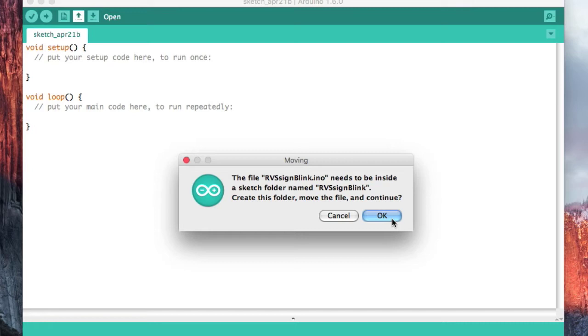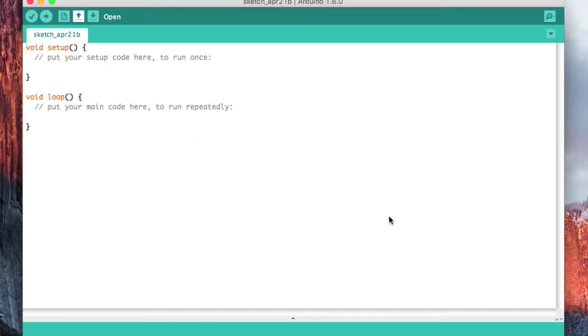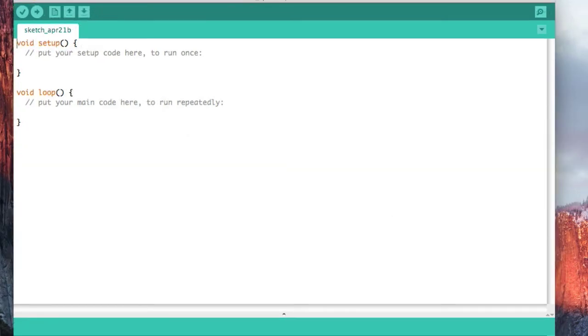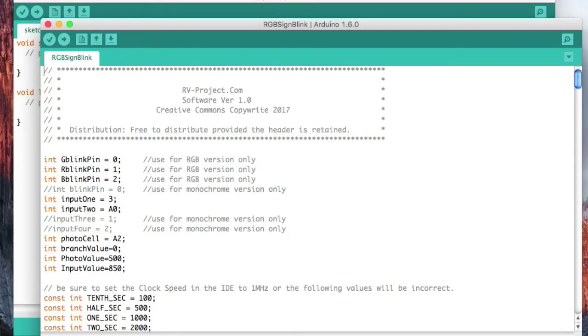Now this is on a Mac, it may be a little different on Windows. And then when we're done, this should come up like this.